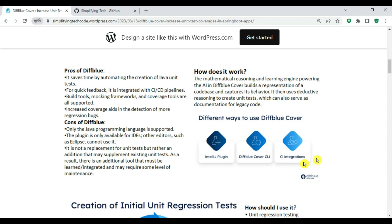There are different ways to use Diffblue Cover. One is the IntelliJ plugin — you can use the Community Edition (free) or a paid edition with different licensing and features. There is also a Diffblue Cover CLI tool to generate test cases from the command line. Additionally, there is CI integration, allowing you to integrate Diffblue into your CI/CD build and deployment pipelines to generate test cases automatically during the build process.